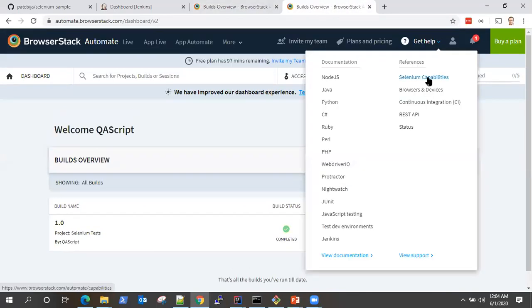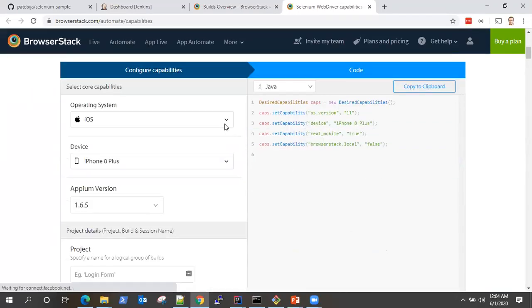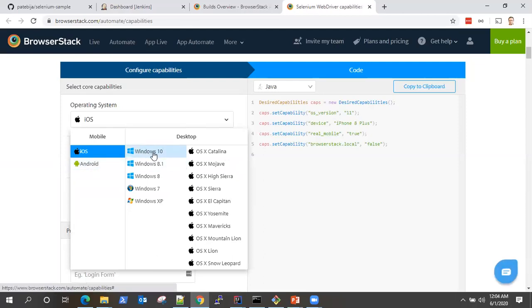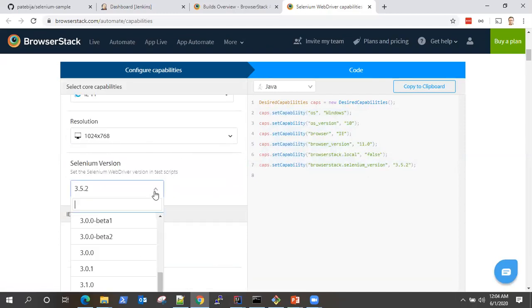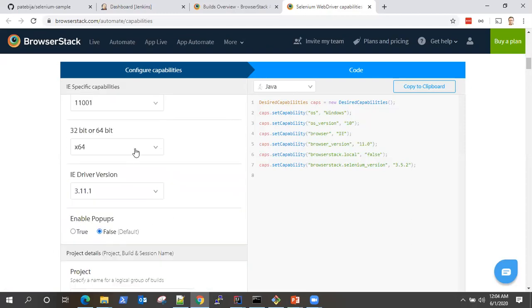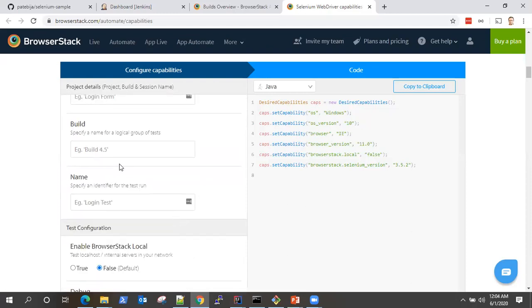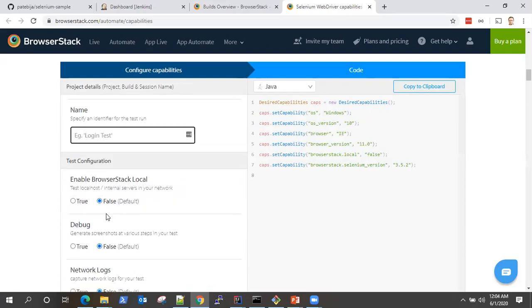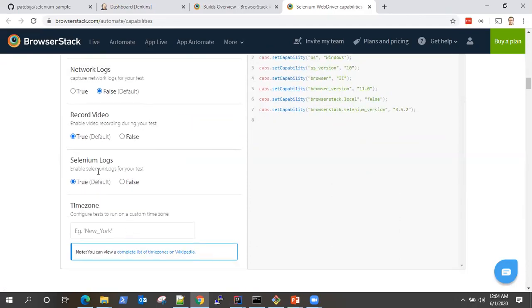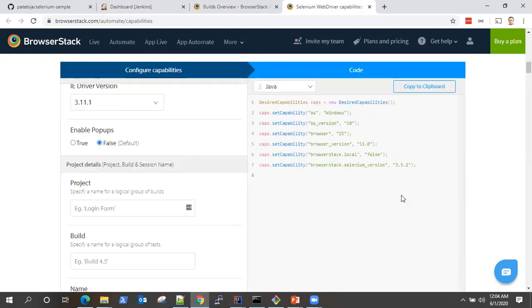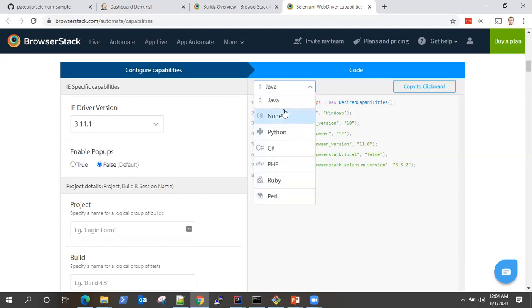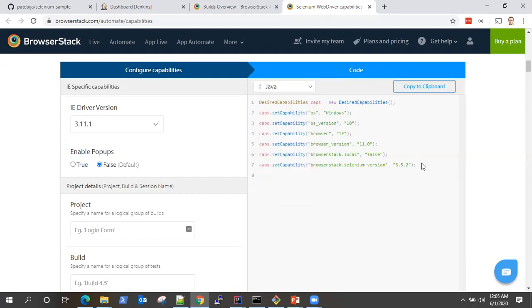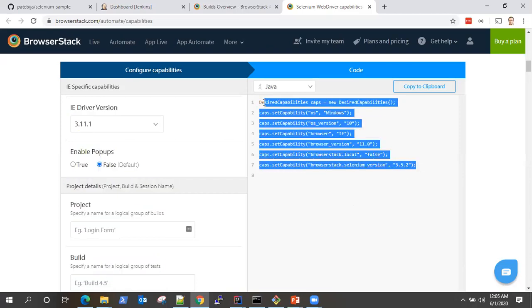If you want to find your capabilities, go to the BrowserStack help and you will see Selenium capabilities. You can capture the capabilities for any particular operating system — for example, Windows 10 with IE 11, resolution, version, driver version. You can set project name, build number, test configuration, debug, network logs, video, Selenium logs, time zone. You can generate this configuration for any language — currently I'm using Java, but it supports Node.js, Python, C#, PHP, Ruby, Perl — any language. Just copy these desired capabilities and use them in your code.